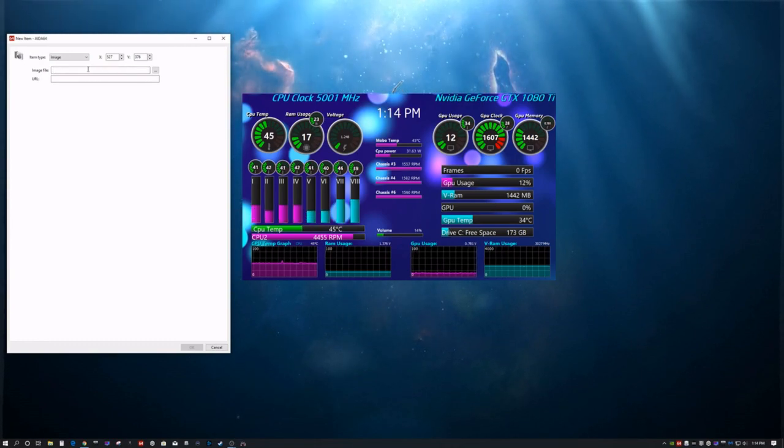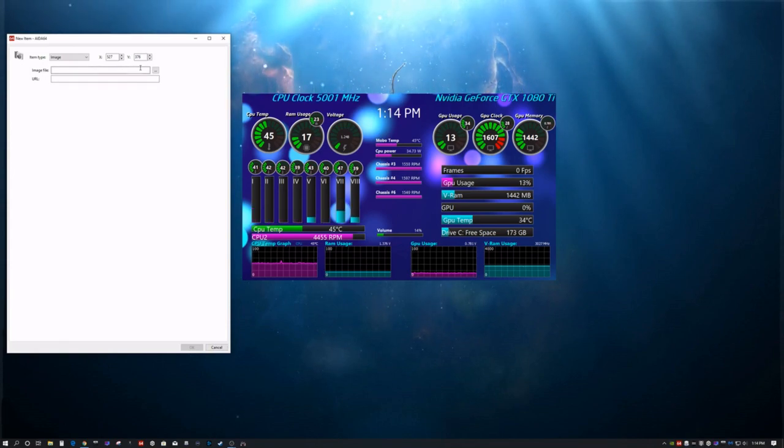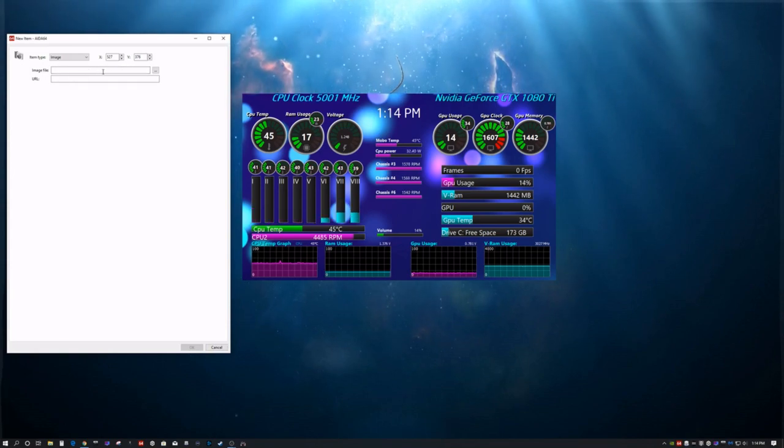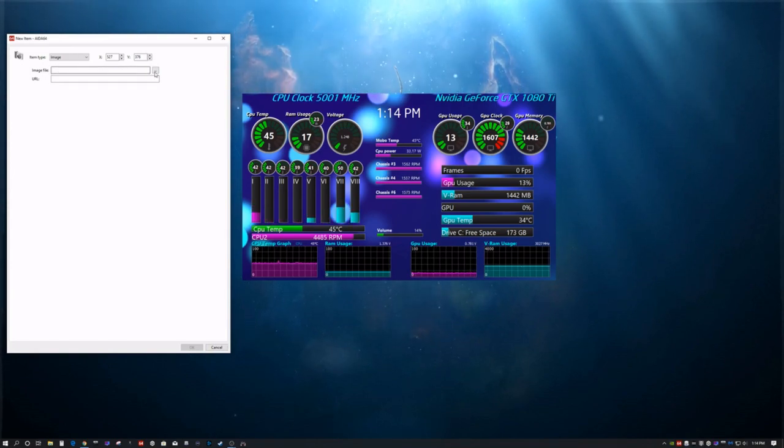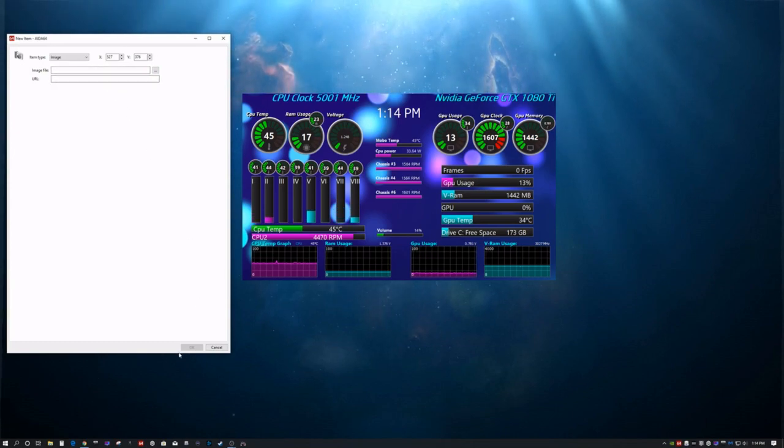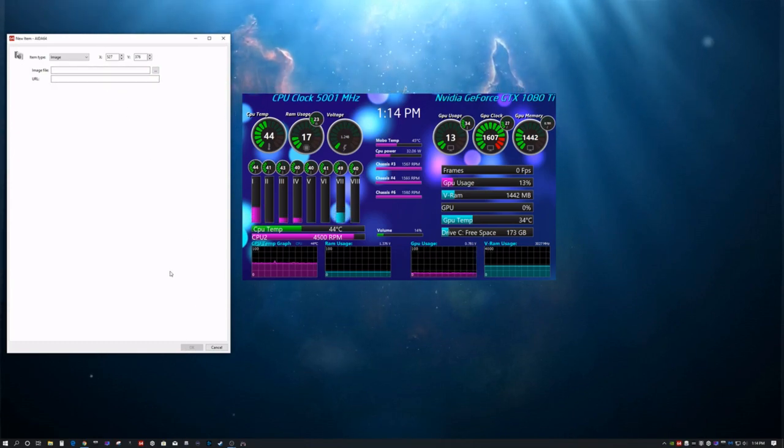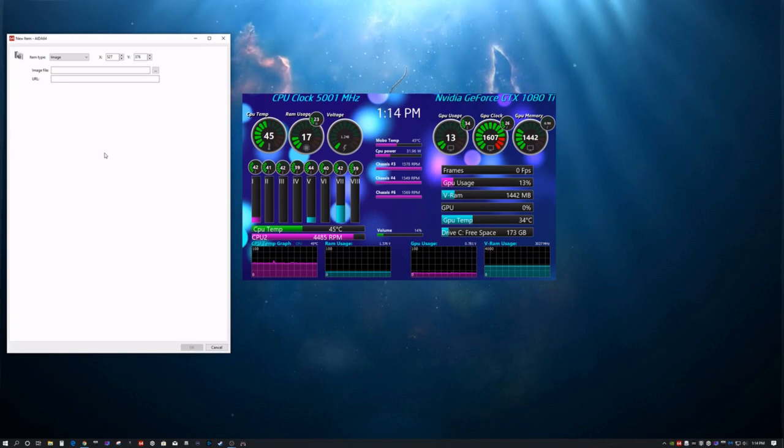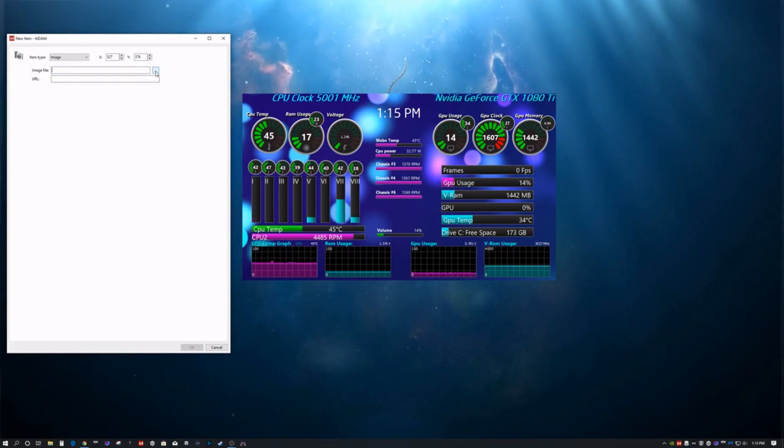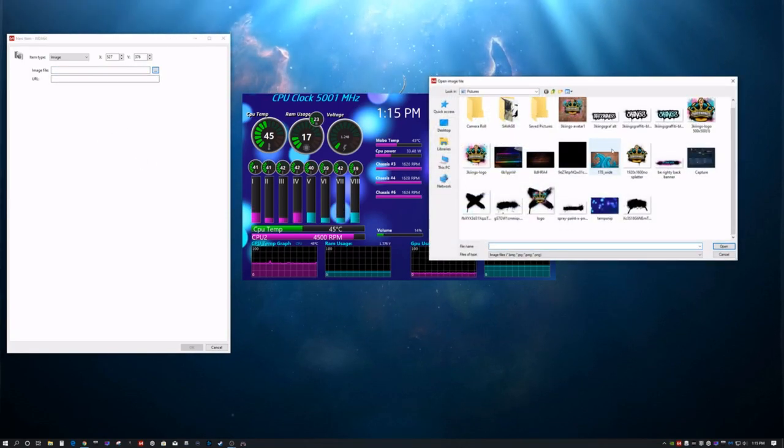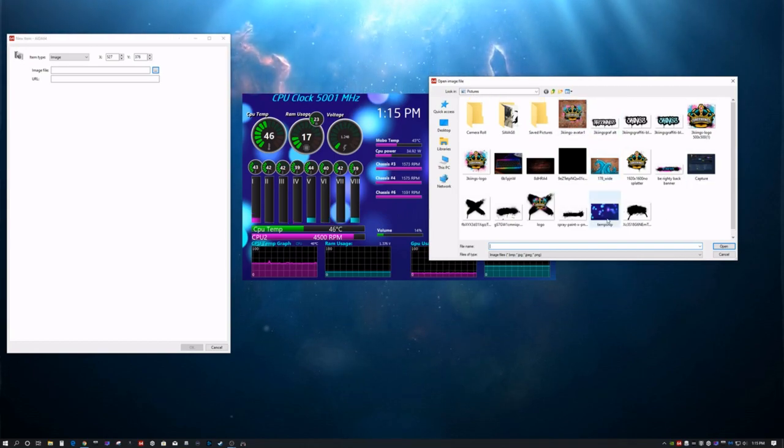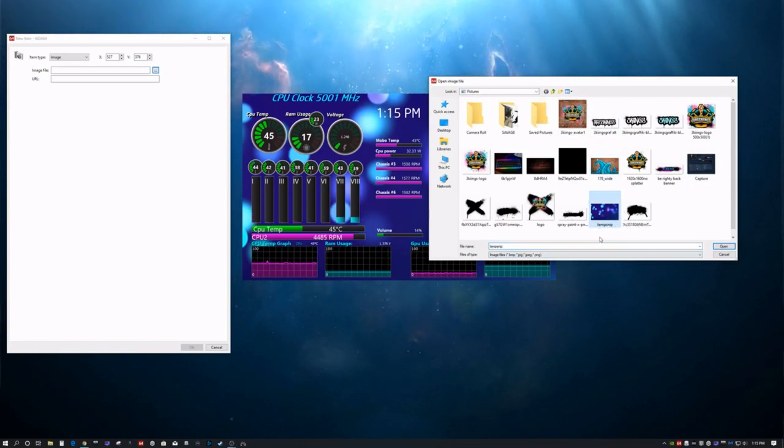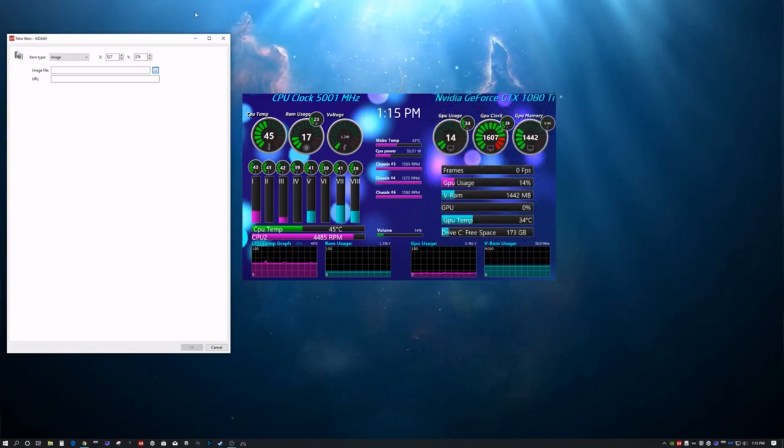The only way to get a background on this is to right-click, do new, go to image, and this is where you're going to download your image. Here's the caveat to this, though. The image has to be the same exact size as the sensor panel you made. So, if you have a huge image, go to paint 3D or whatever, downsize it, save it, and then go here.